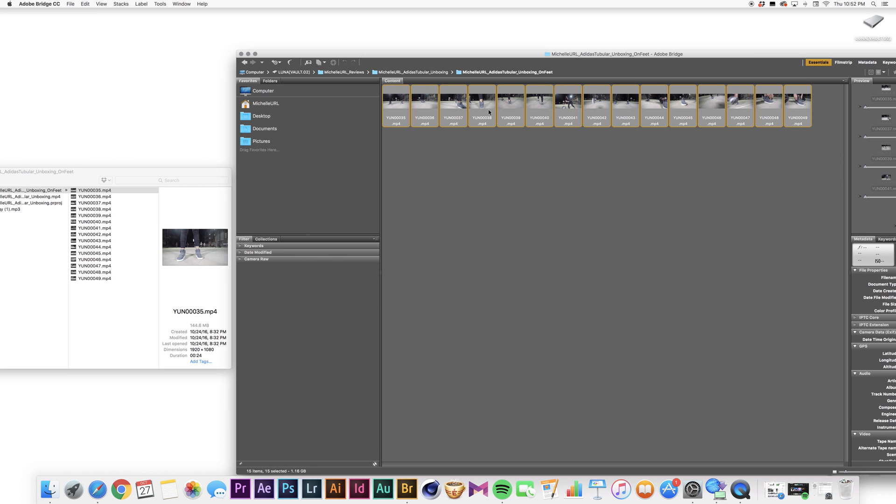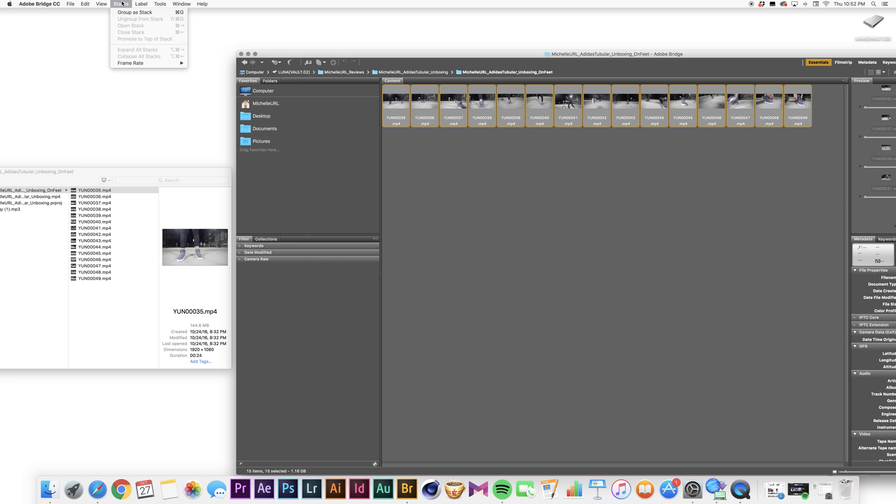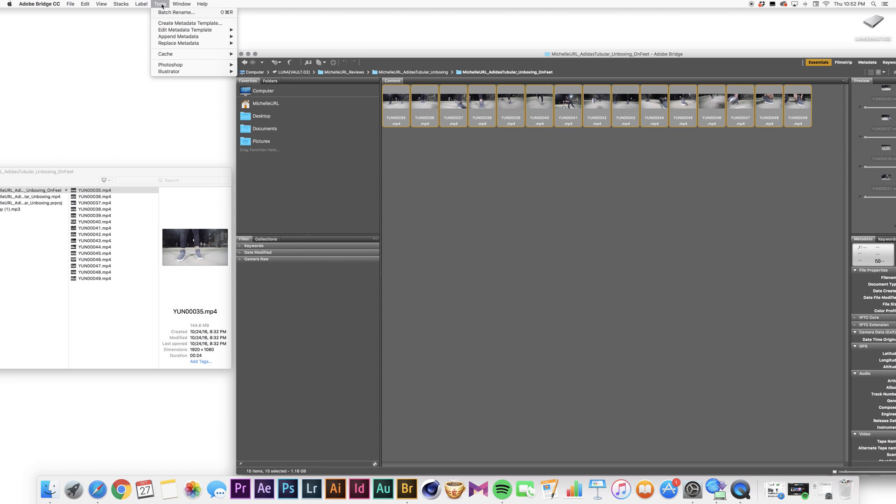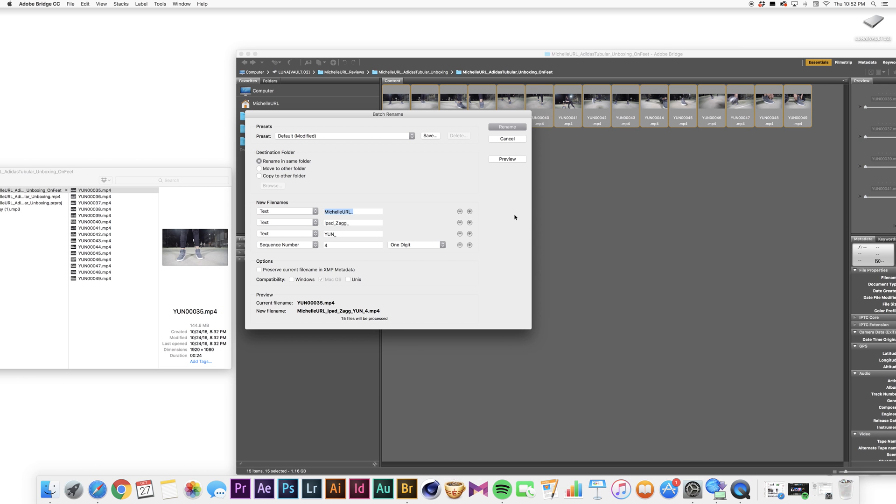And then I'm going to right-click and go to batch rename. And I think you can also go to batch rename, yes. If you go to Tools in the menu up here, you can also go to batch rename. But how I do it, I right-click and click batch rename.